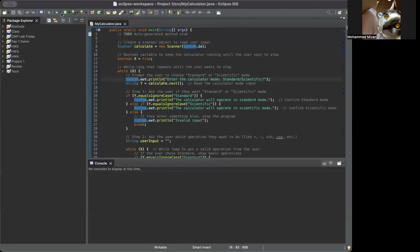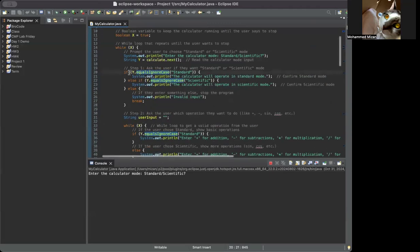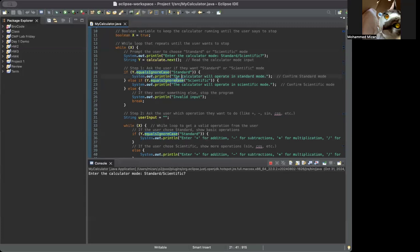It says 'enter the calculator mode: standard or scientific.' Then we get a string y from scanner.next. We go to the if-else statement — if y equals 'standard' ignoring case, it prints the calculator will operate in standard mode. Else if 'scientific,' it prints scientific mode. Else if something invalid like 'cmp167' is entered, it would say invalid input. Now we're going to start with standard.